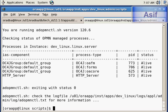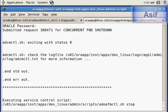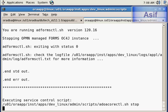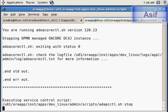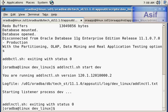Now we will shut down all these services using a single command, adstptal.sh with the apps username and password, and it will stop all these services. Once these services are stopped we will be in a position to shut down our database.